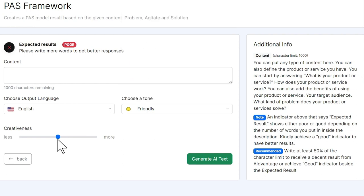We can adjust our creativity. We can say maybe we're going with something more technical, we turn our creativity down, something a little more creative, we turn it up.